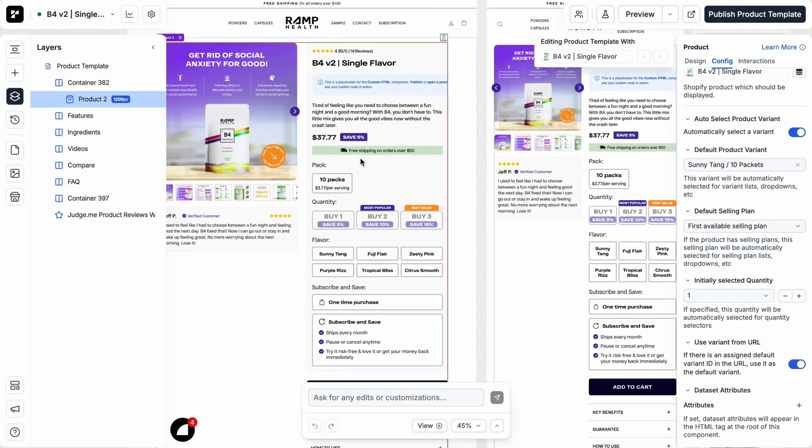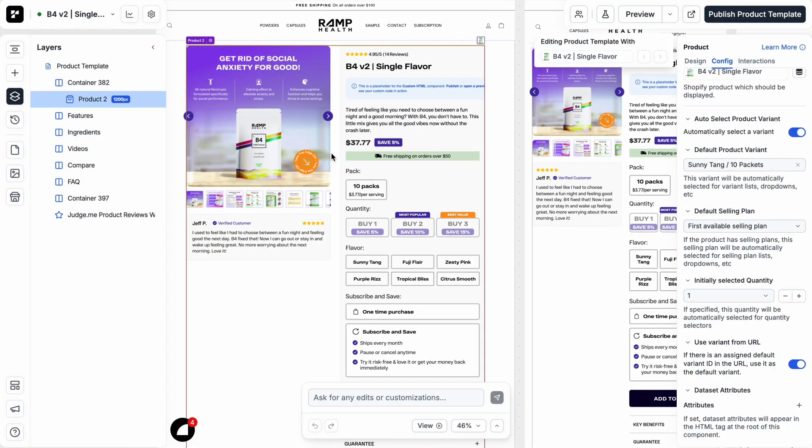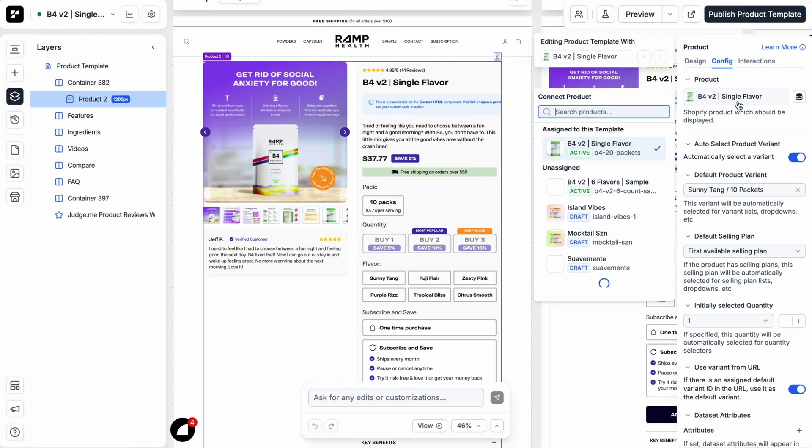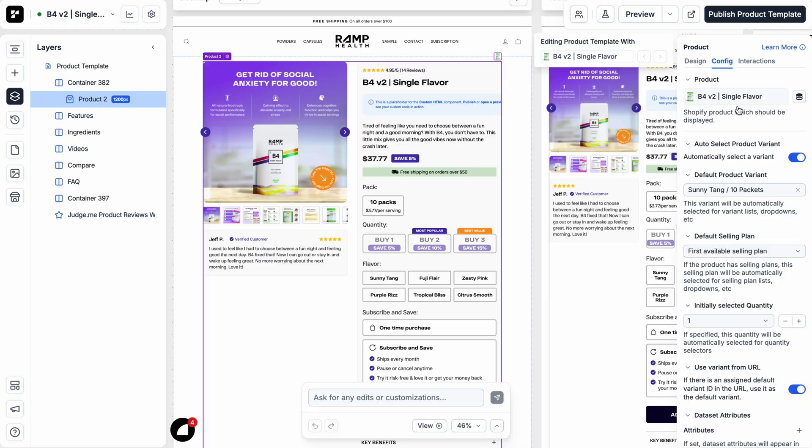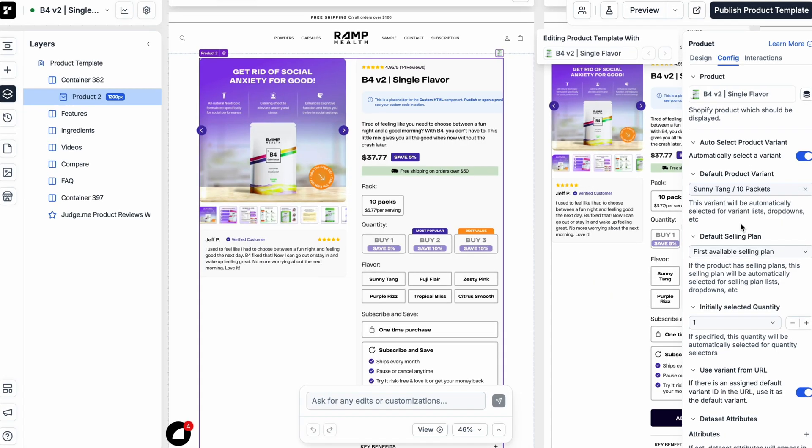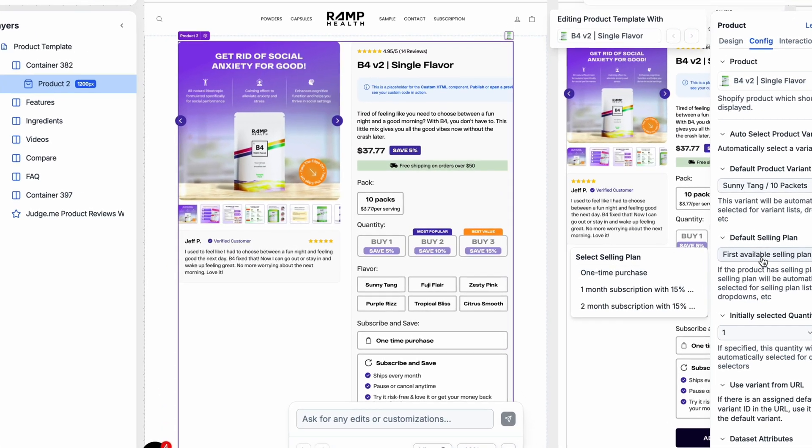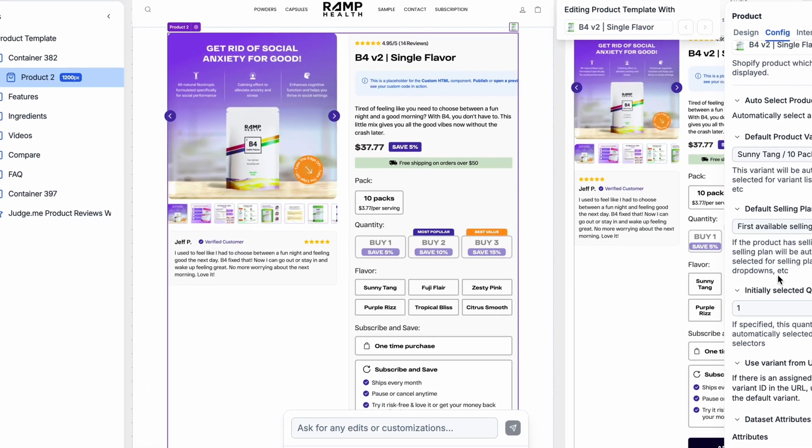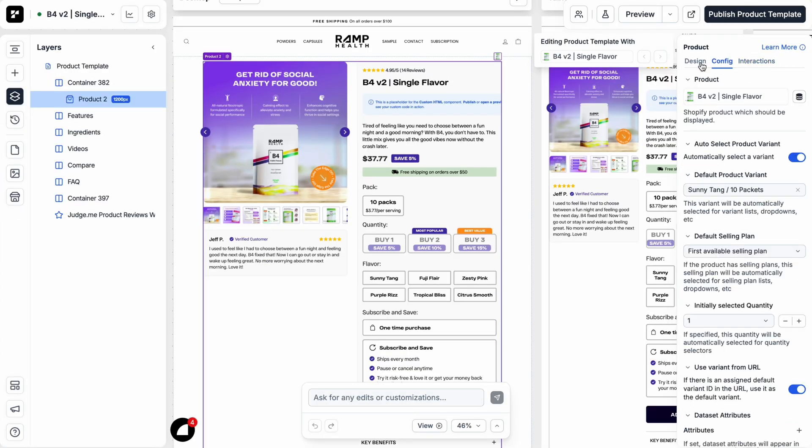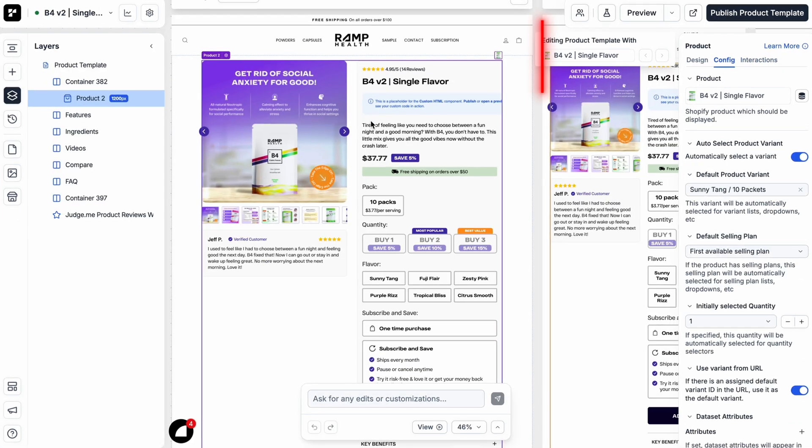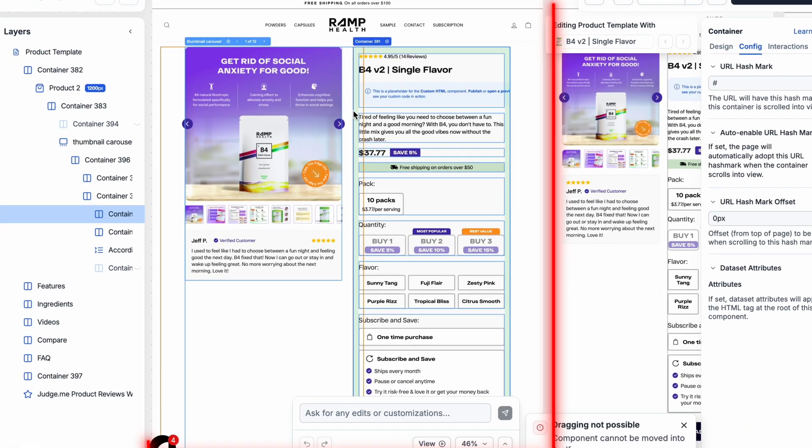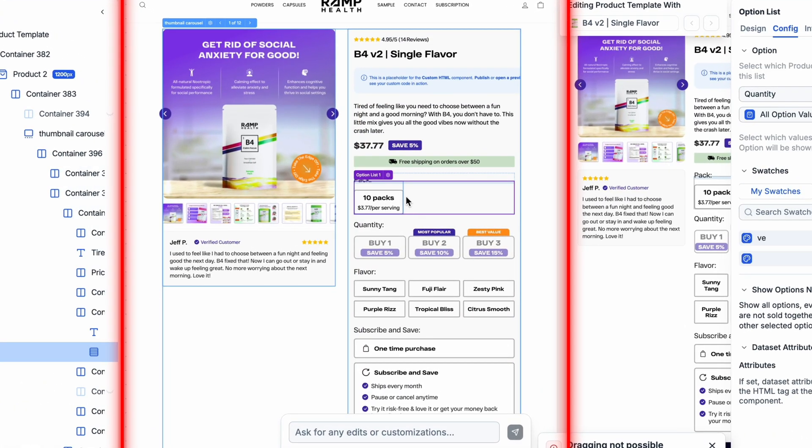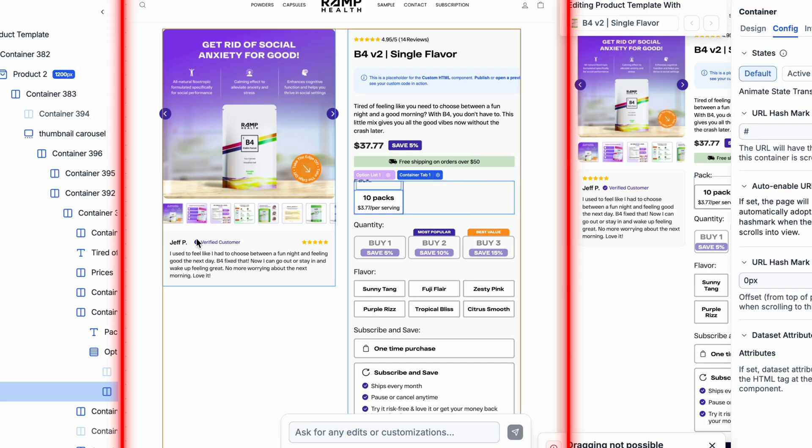And this is just an example of a product page that we built for one of our clients, Ramp Health. And this just to show you the types of things you can customize and the flexibility you have when it comes to building custom product pages in Replo. You can have different quantities, like quantity bundles, different flavor variants, as well as of course, the subscribe and save options.